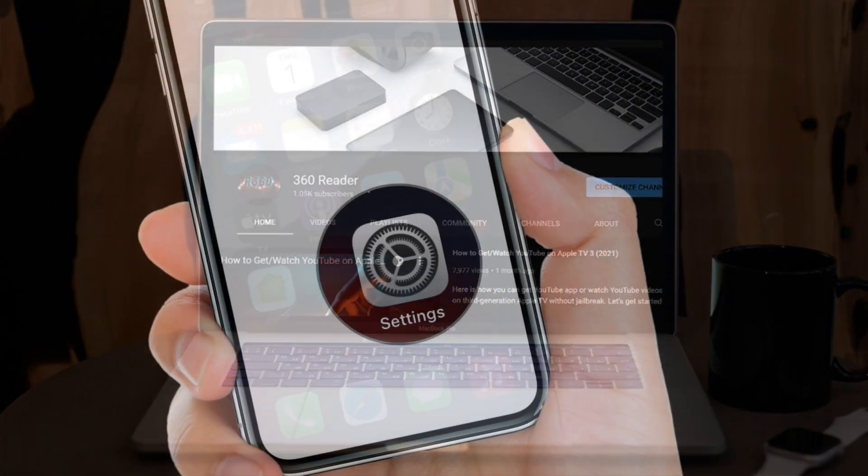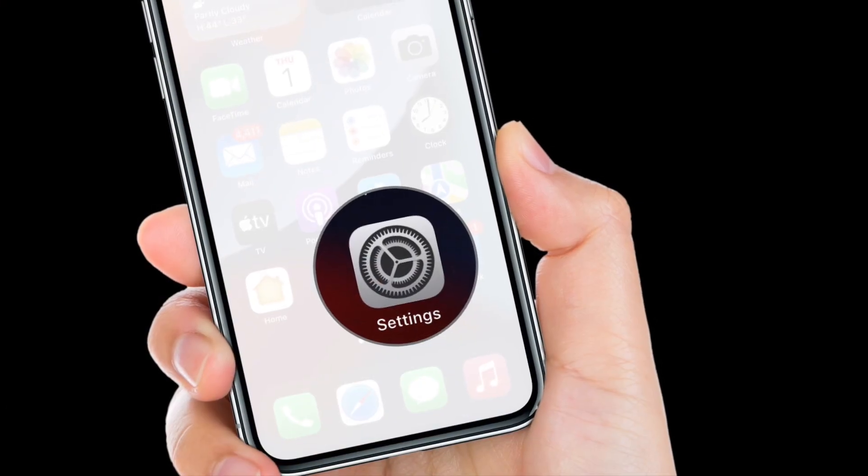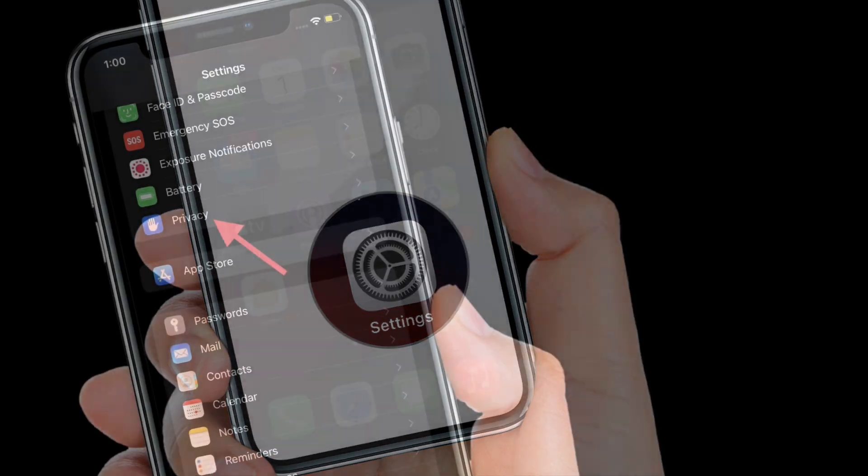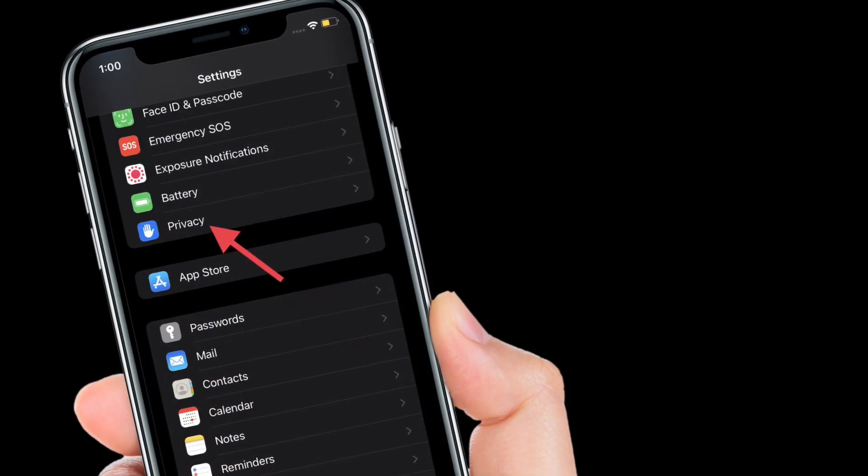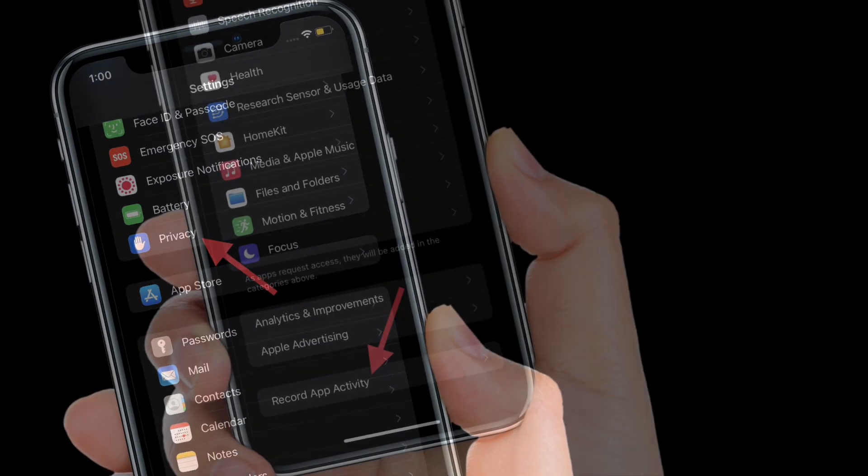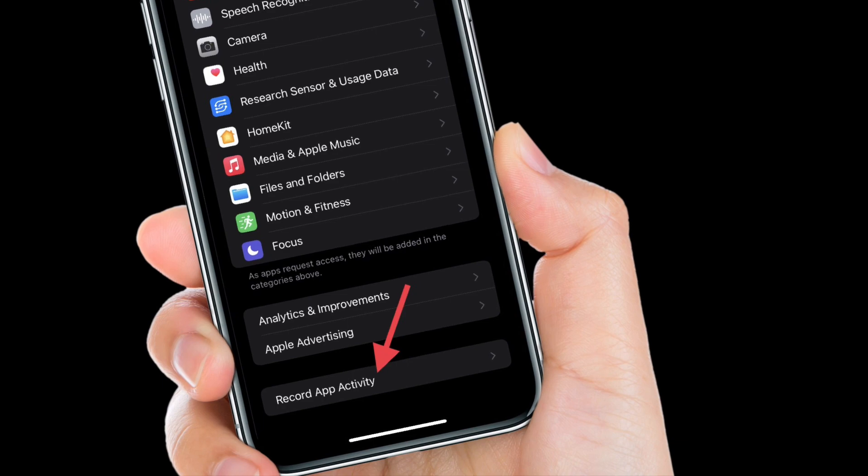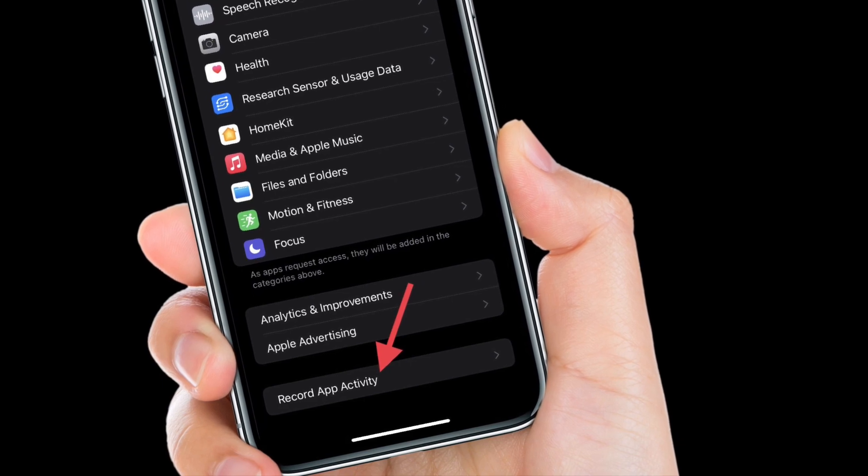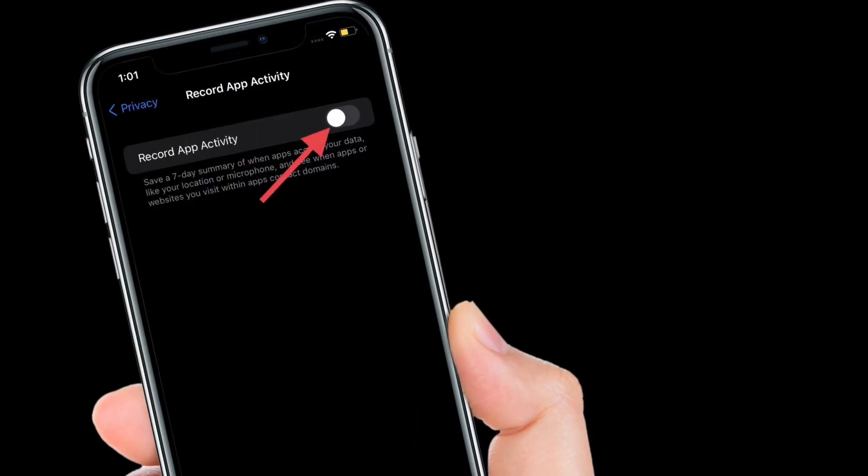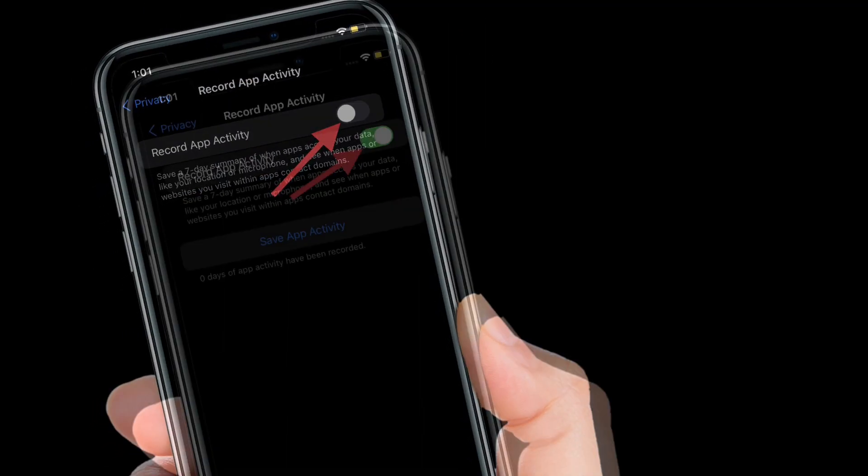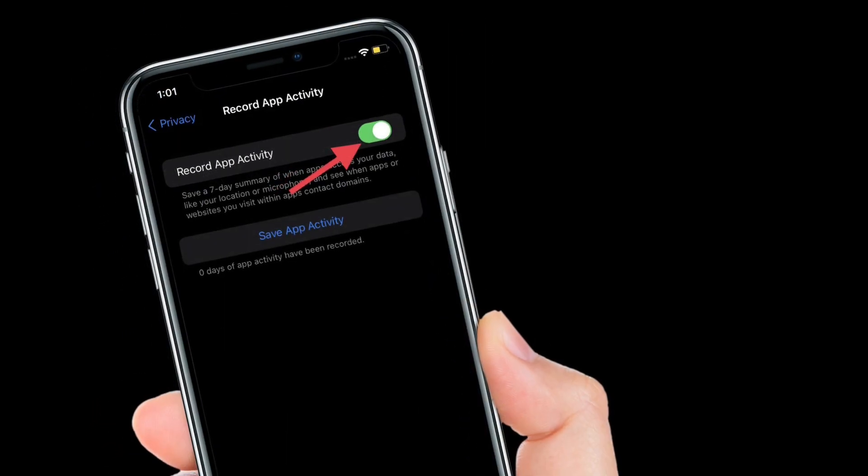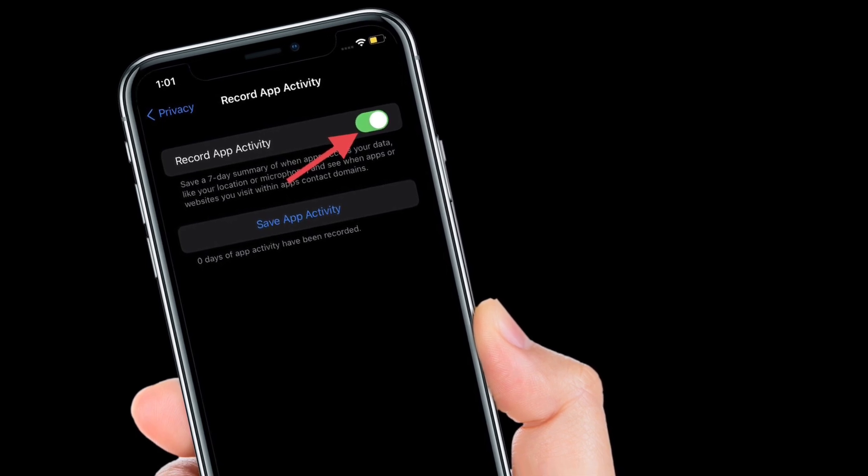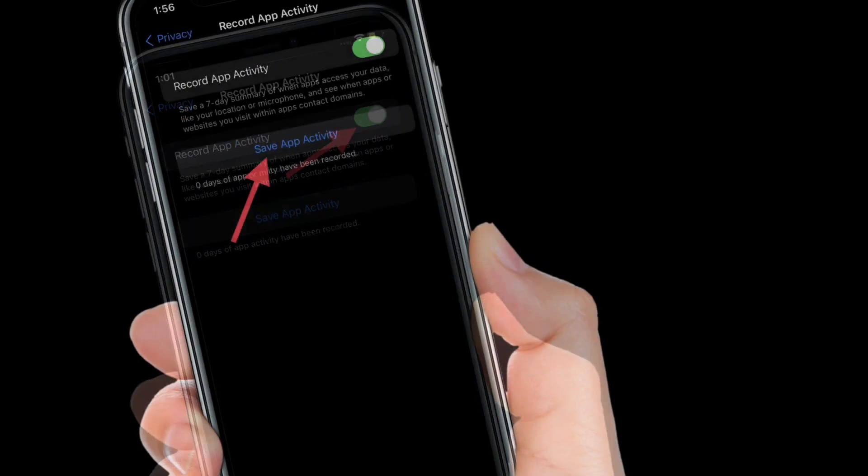To get going, launch the Settings app on your iPhone or iPad. After that, scroll down and select Privacy. Now scroll down to the bottom and tap Record App Activity. Finally, turn on the toggle right next to Record App Activity. That's pretty much it.